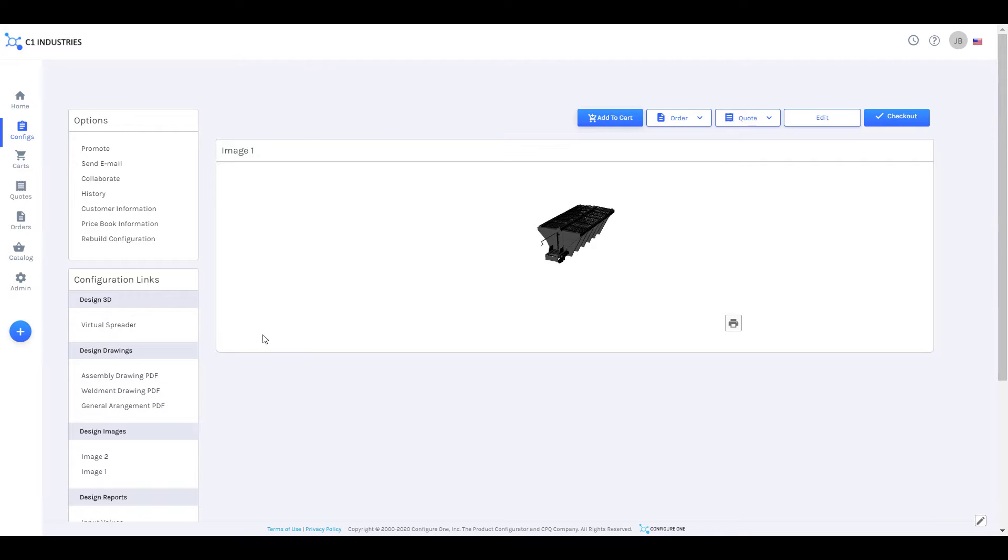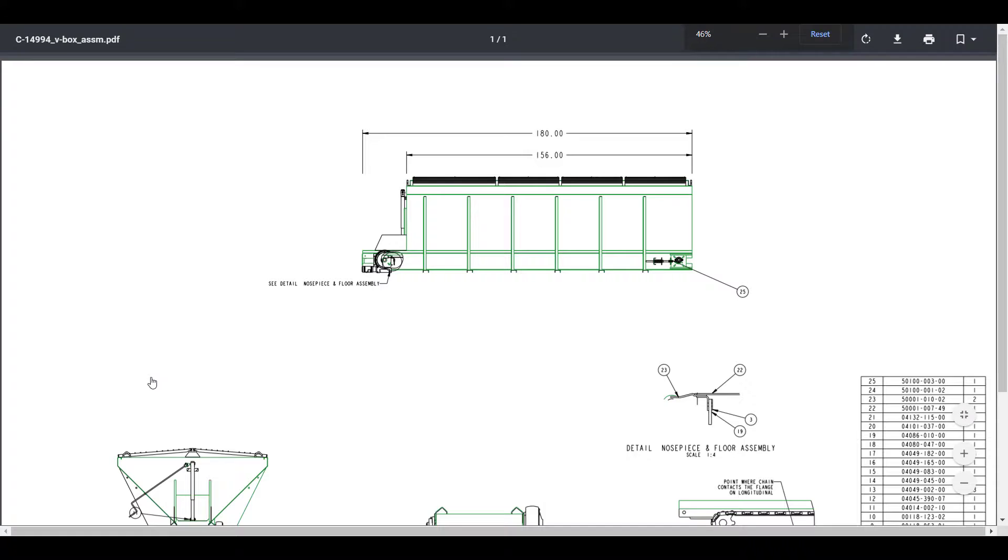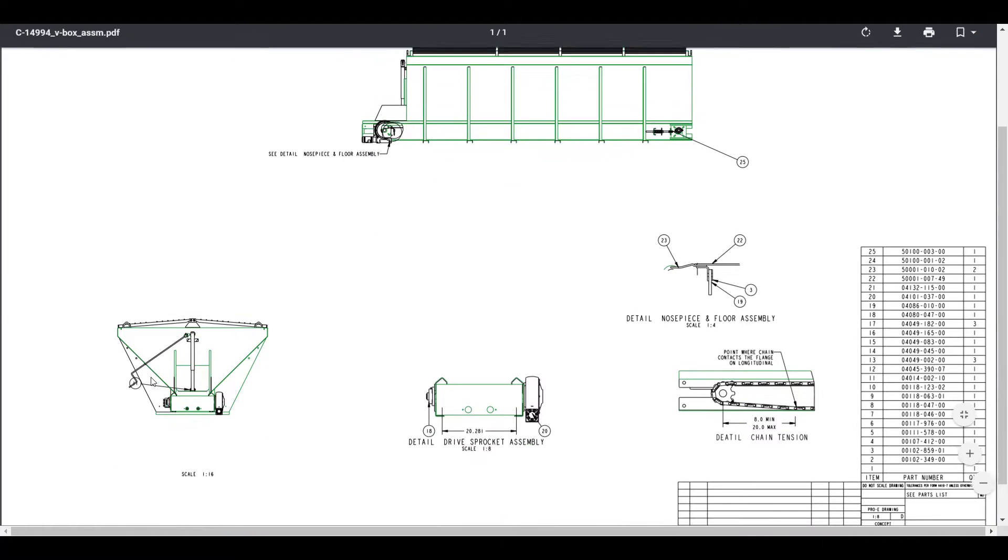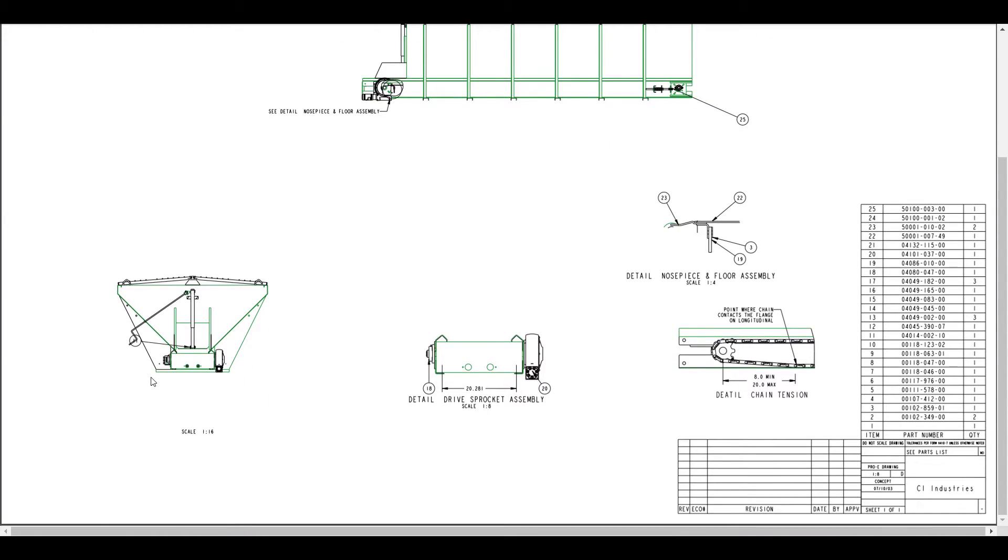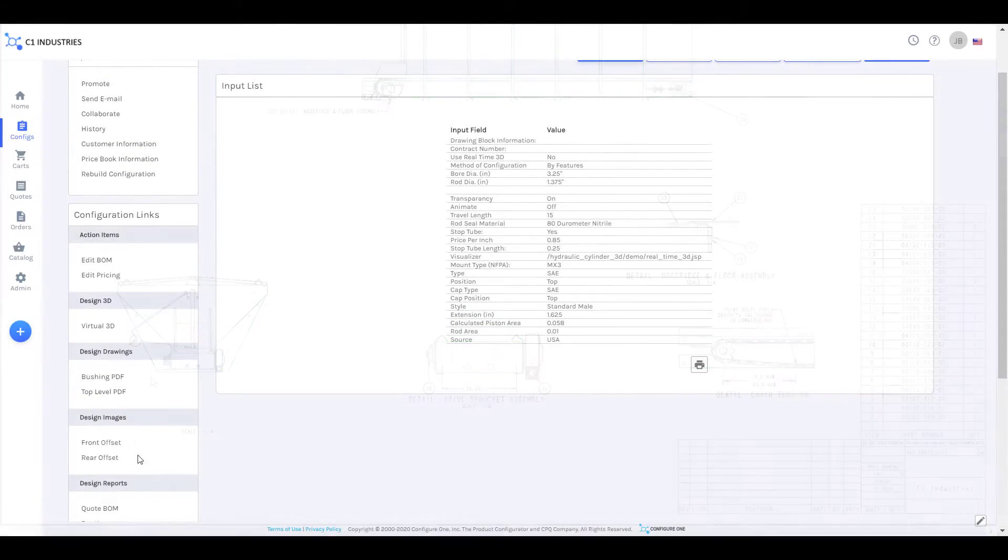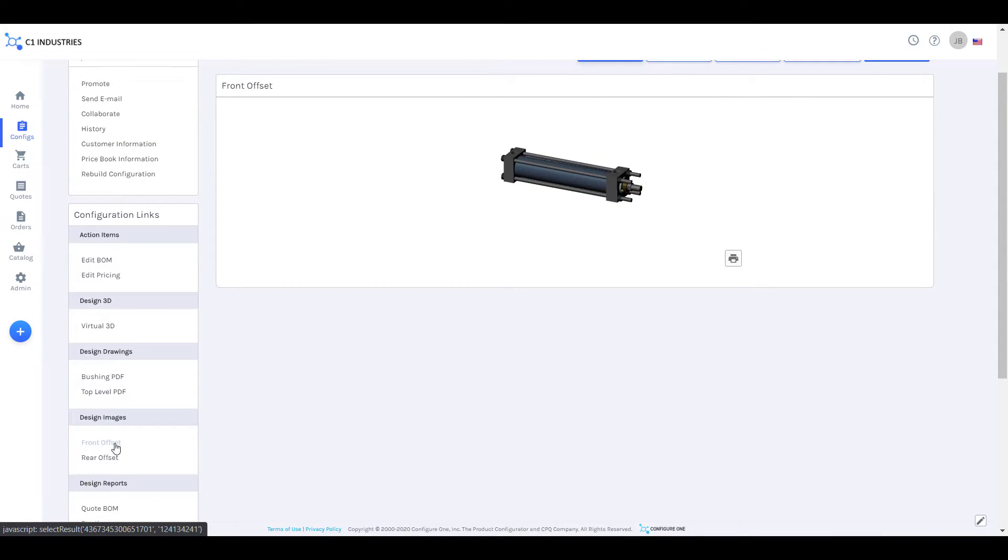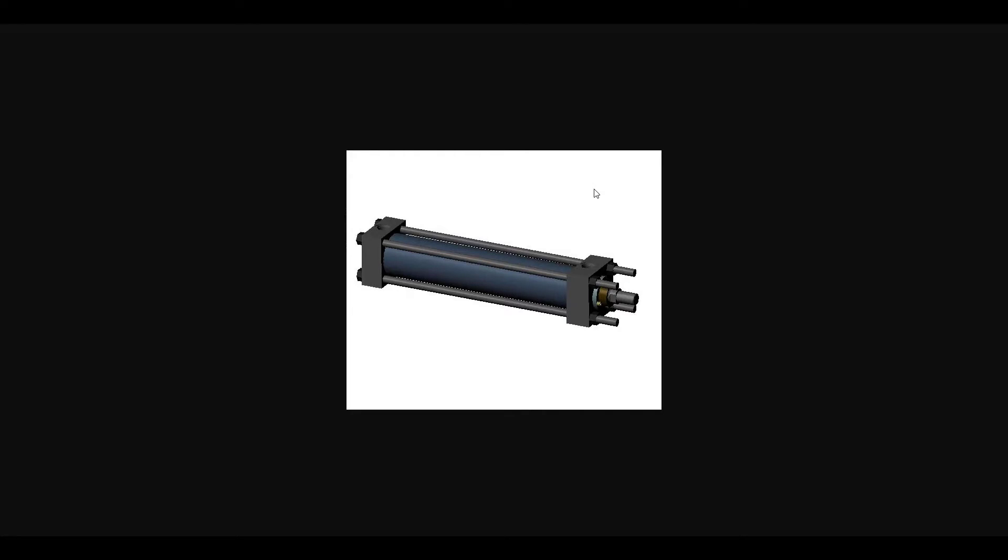The CAD system consumes that data and drives the model to the state that is described by the configuration by changing dimensions and swapping out components and sub-assemblies.